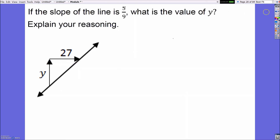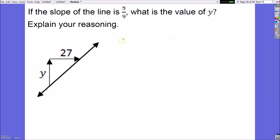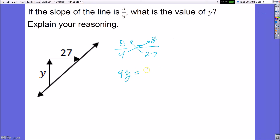The last problem: if the slope of a line is 5 over 9 and the change in x is 27, what is the value of y? Since the rate of change is constant, I set up a proportion: 5 over 9 equals y over 27. Cross-multiplying gives 9y equals 135. Dividing both sides by 9 gives y equals 15. So the missing value is 15.